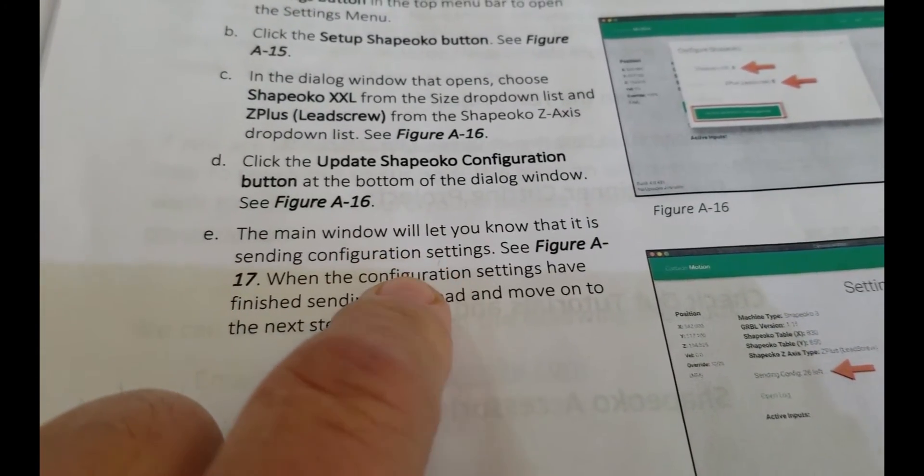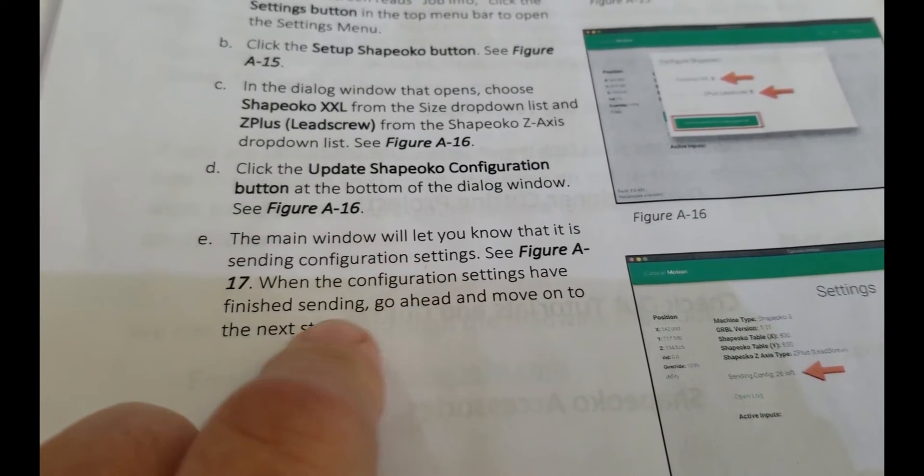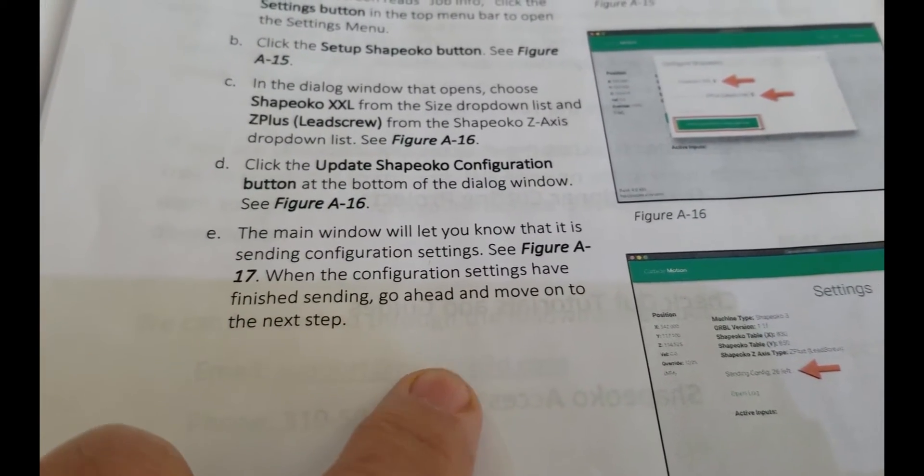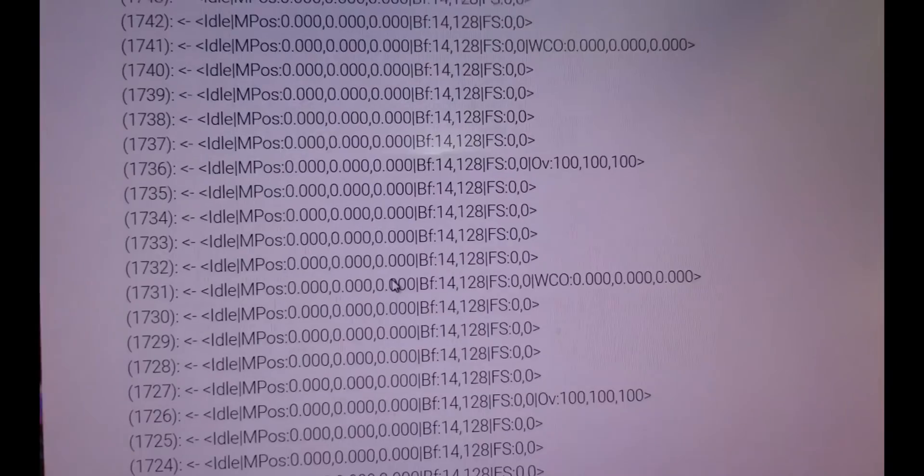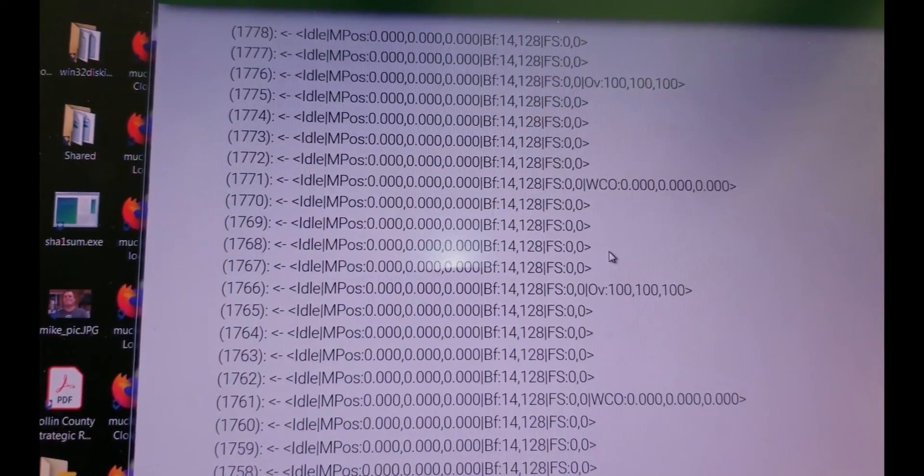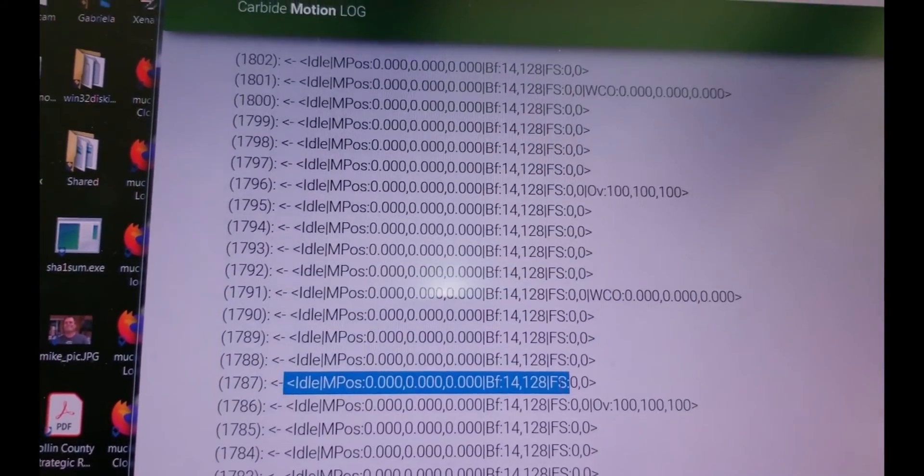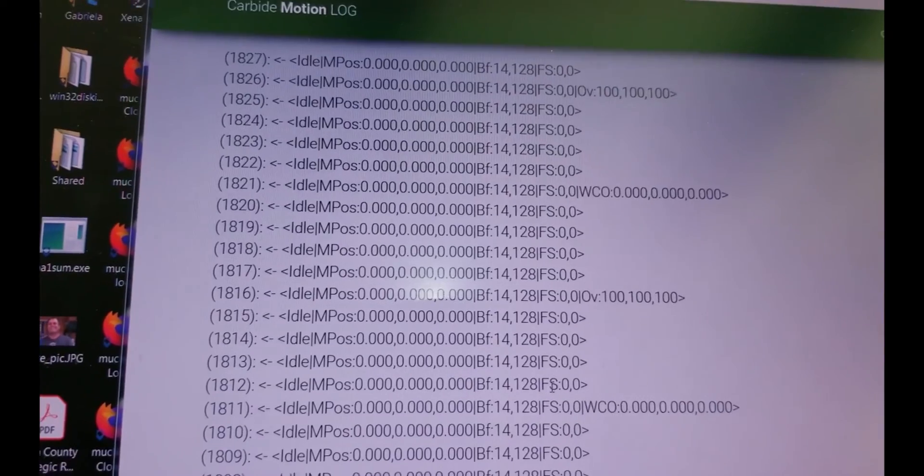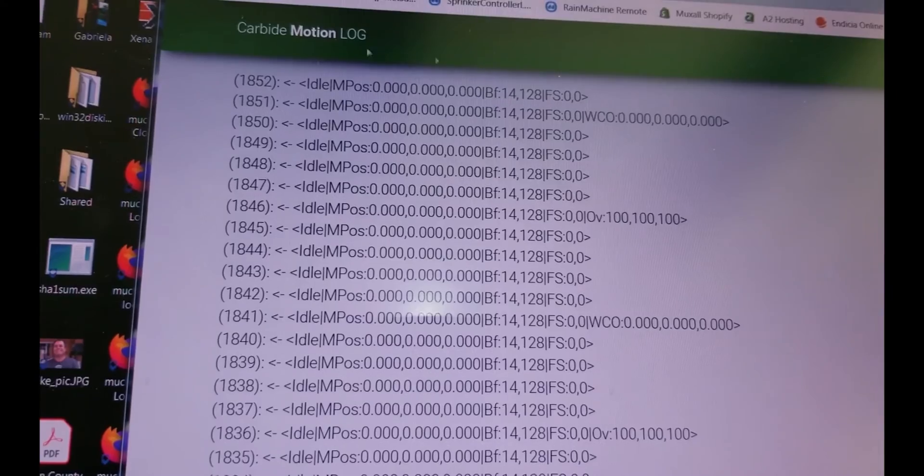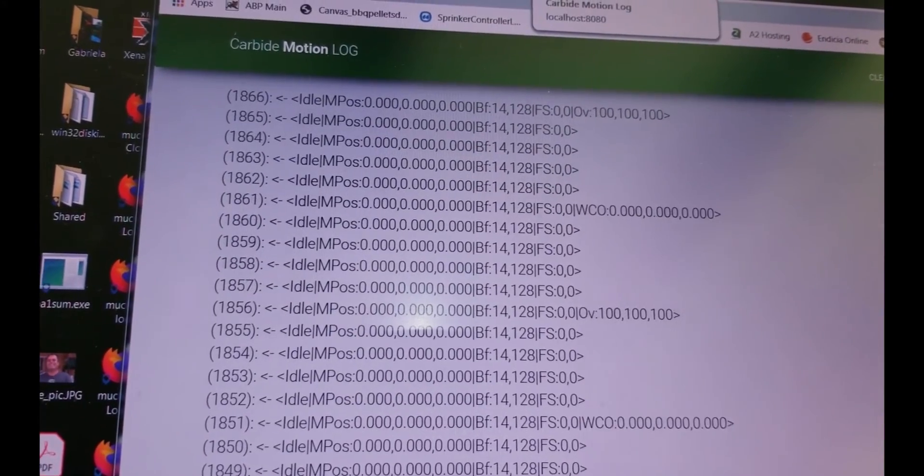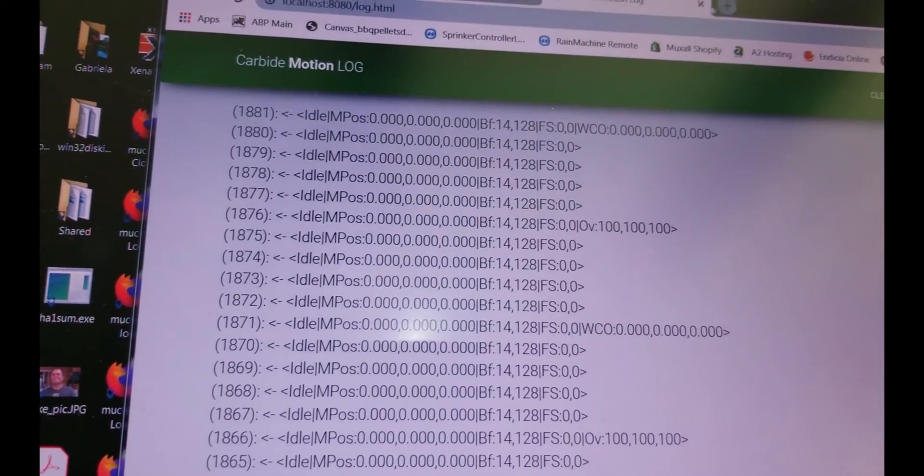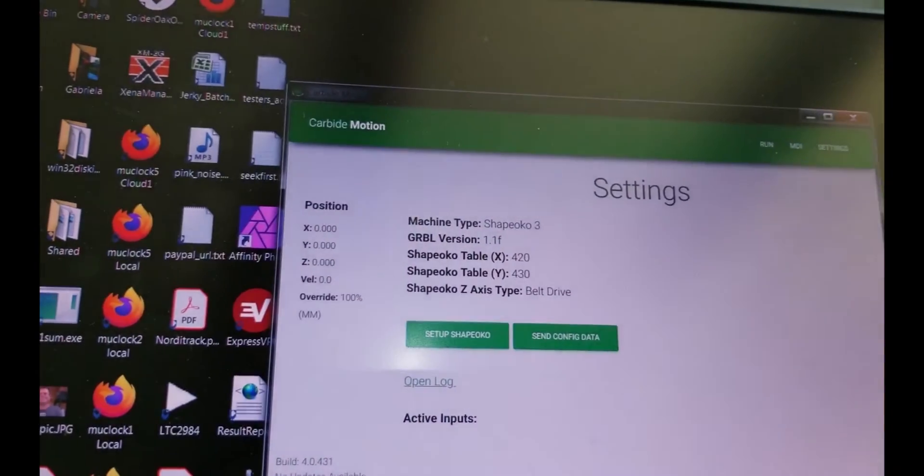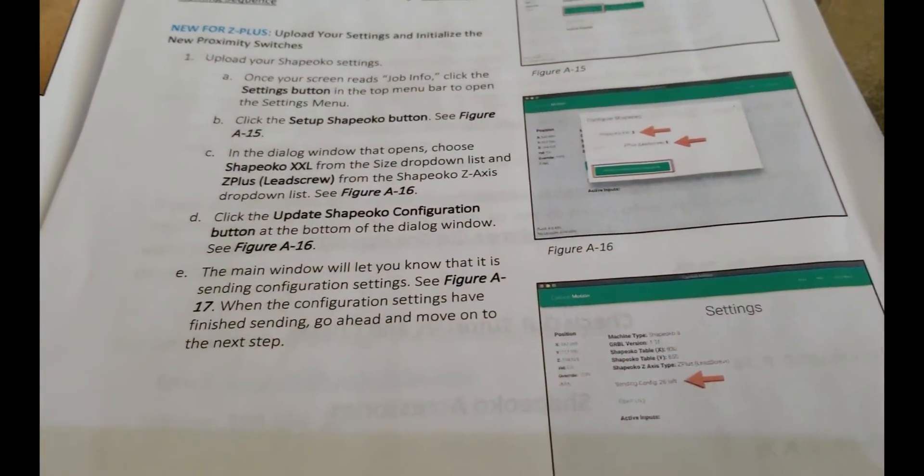It doesn't say here. So we did the update Shapeoko configuration. The main window will let you know that it is sending configuration settings. When the configuration has finished sending, go ahead and move on to the next. I'm going to open the log real quick. I'm very curious to see what's in this. It's actually doing something. So, yeah, these are commands that it's sending and you can see it's looks like it's communicating. So, okay. I'm not, that's kind of weird. It uses HTML to do that, but hey, why not? I'm going to go ahead and close this and back to our setup. So, I'll just go to the next page.